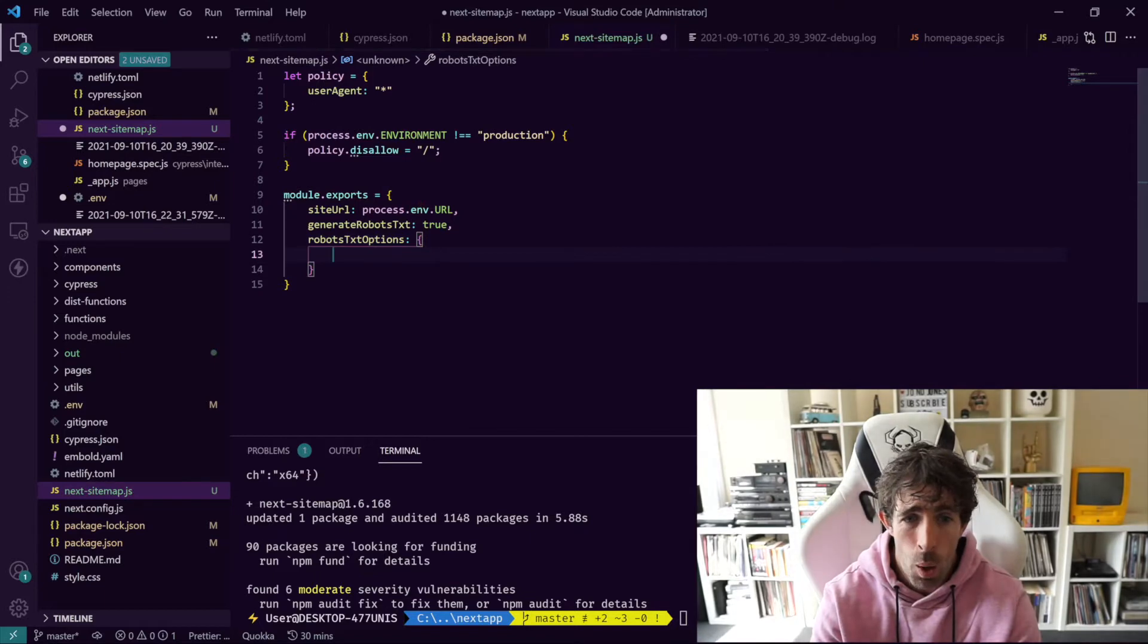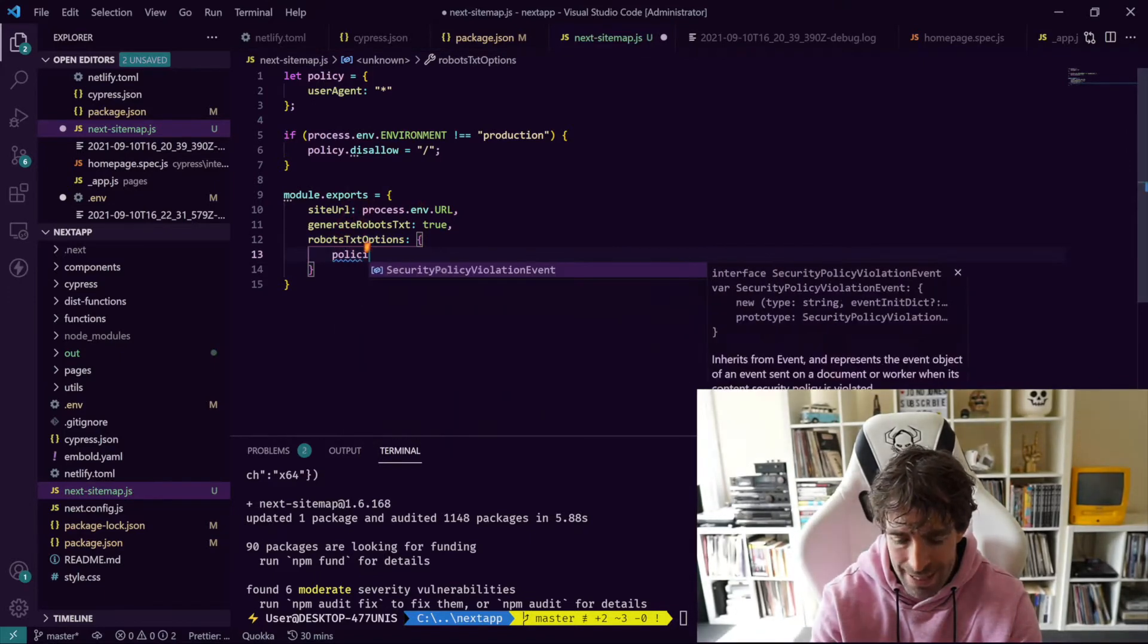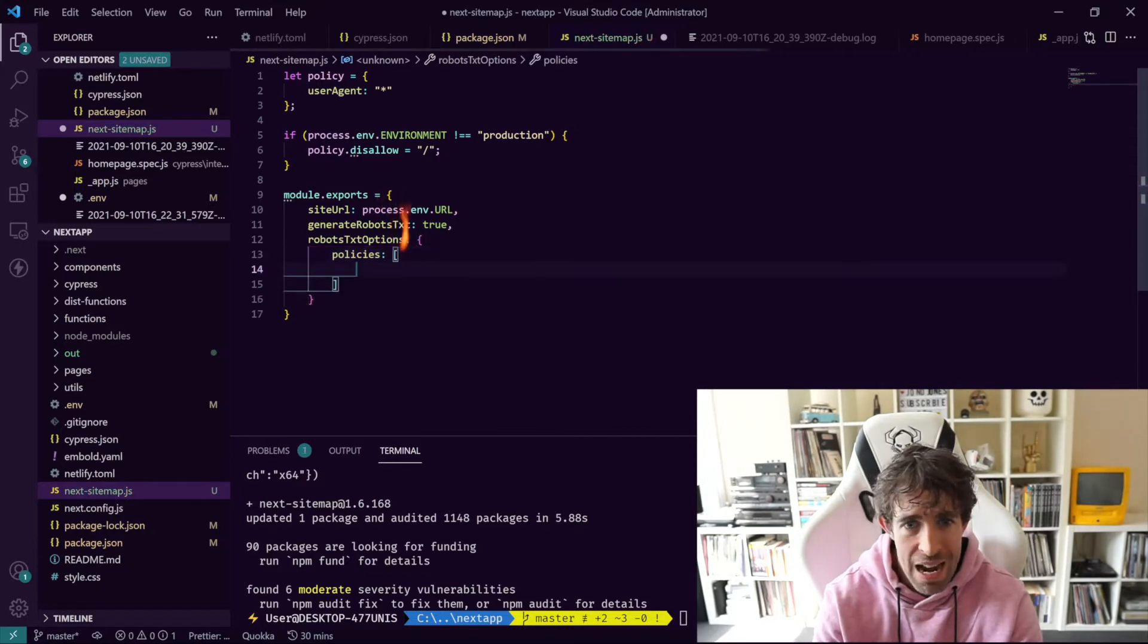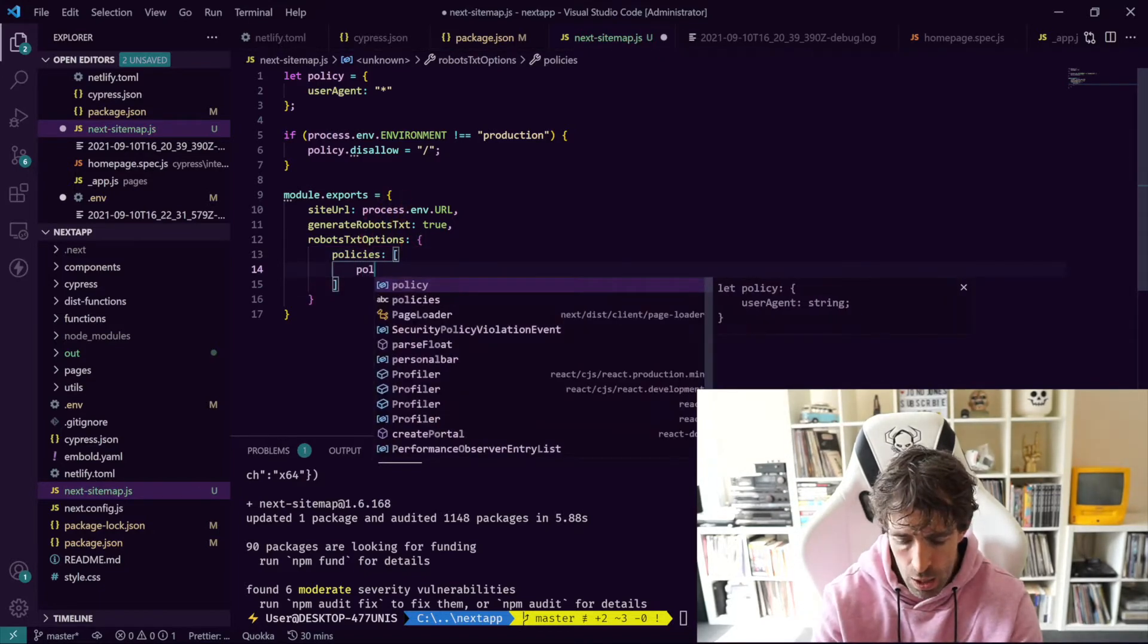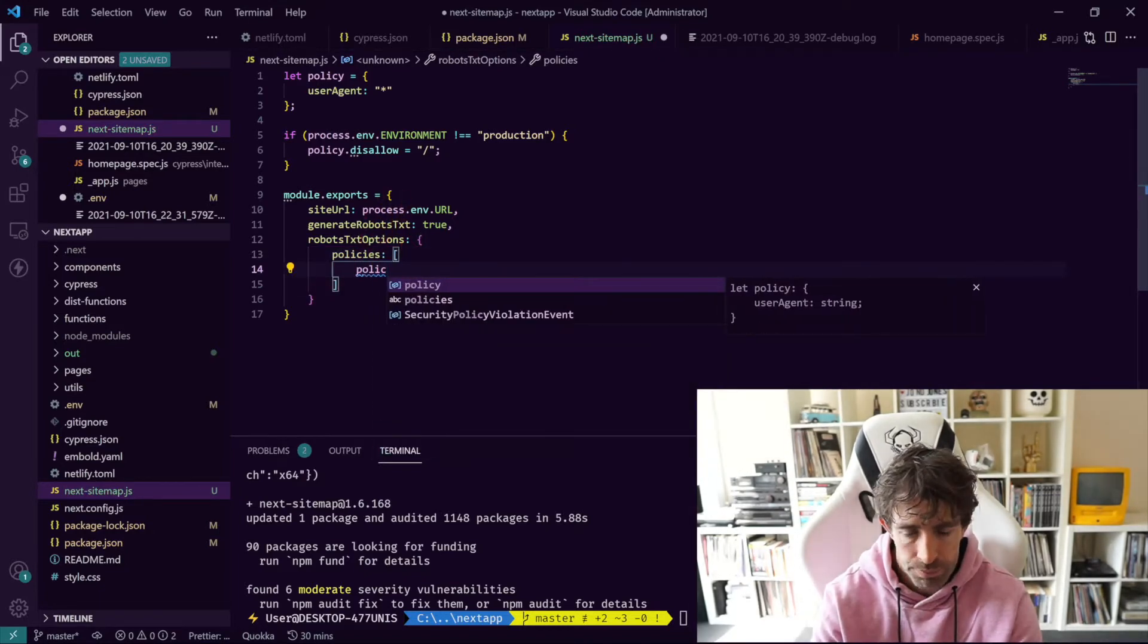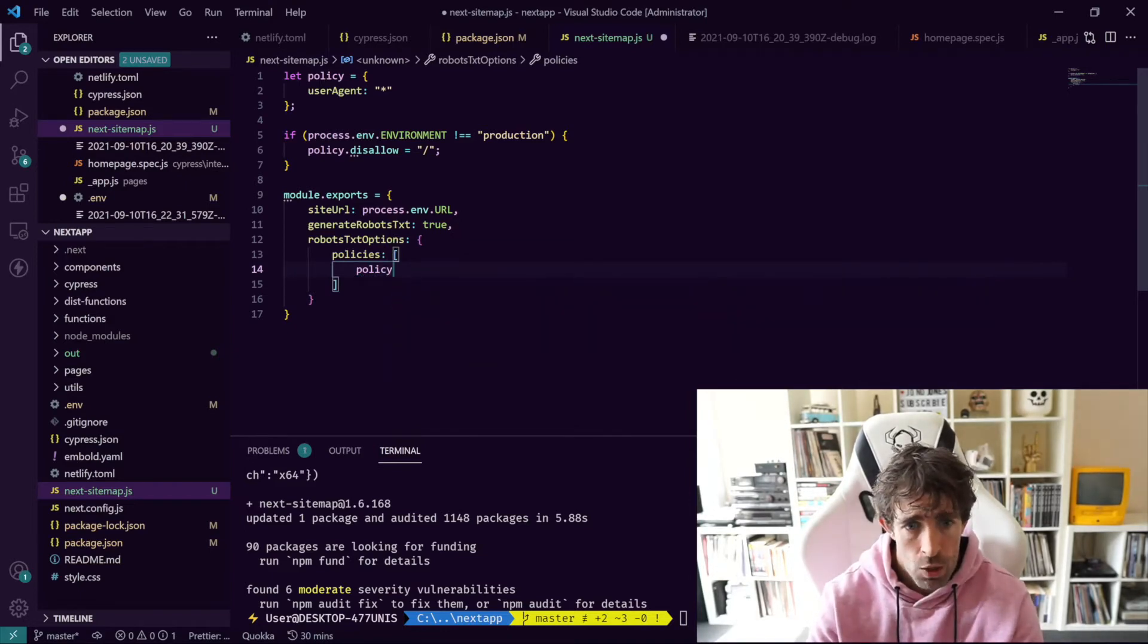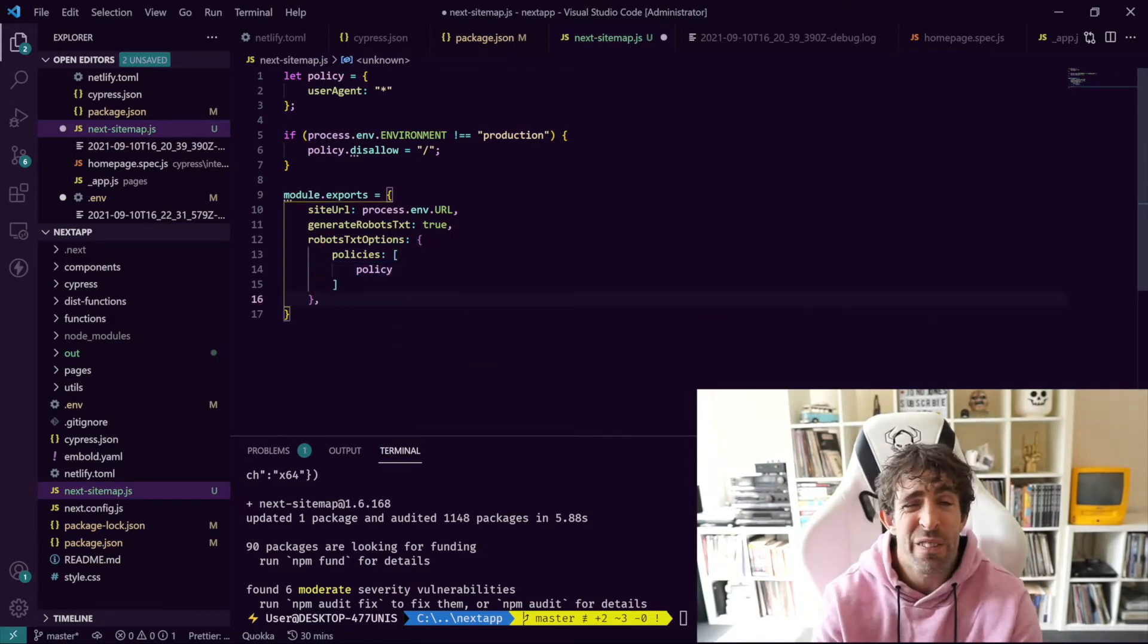Next we need to configure it with robotsTxtOptions and we're going to have a beautiful little object. We're going to have policies and this is going to be an array and then we're going to pass in our policy.